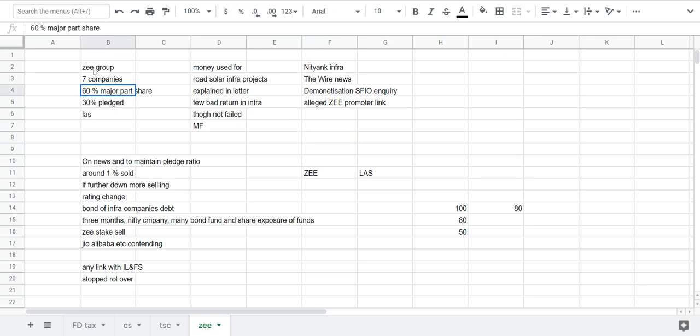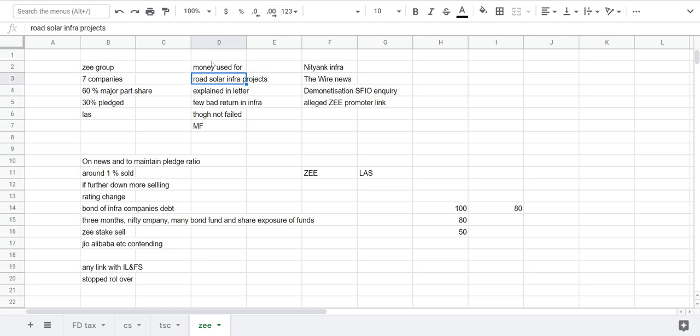He had around 60 percent of major shares in the seven companies of Z group, out of which 30 plus percent shares were pledged.